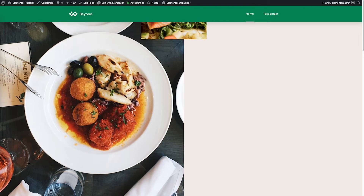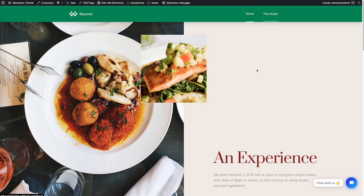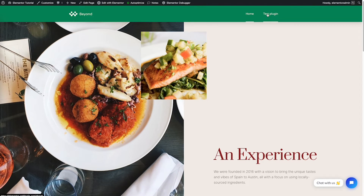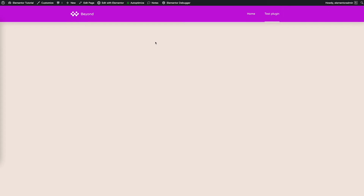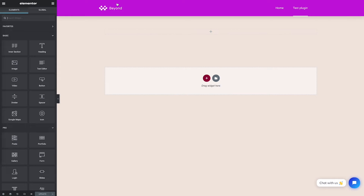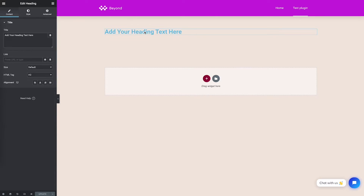We go to the home page. I will not be testing on the home page, so I created another testing page here. I will show you how the plugin works. We go to edit with Elementor.